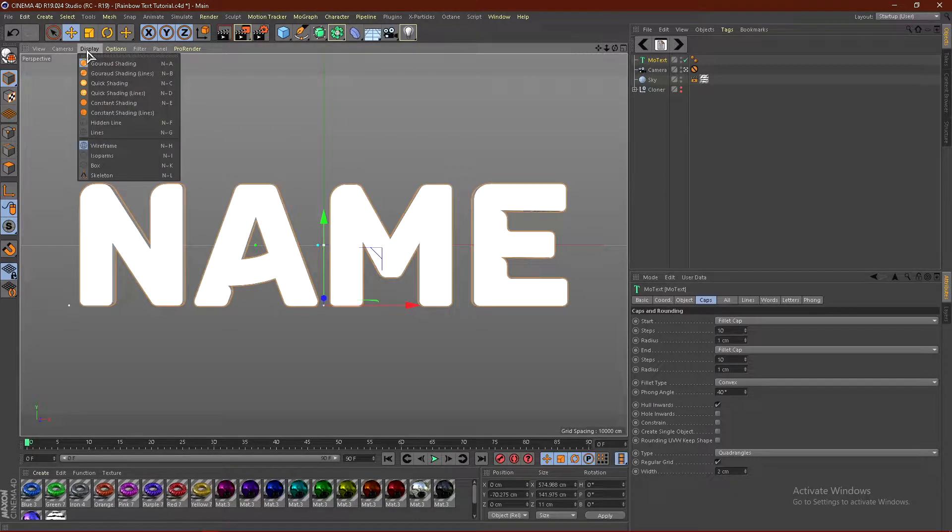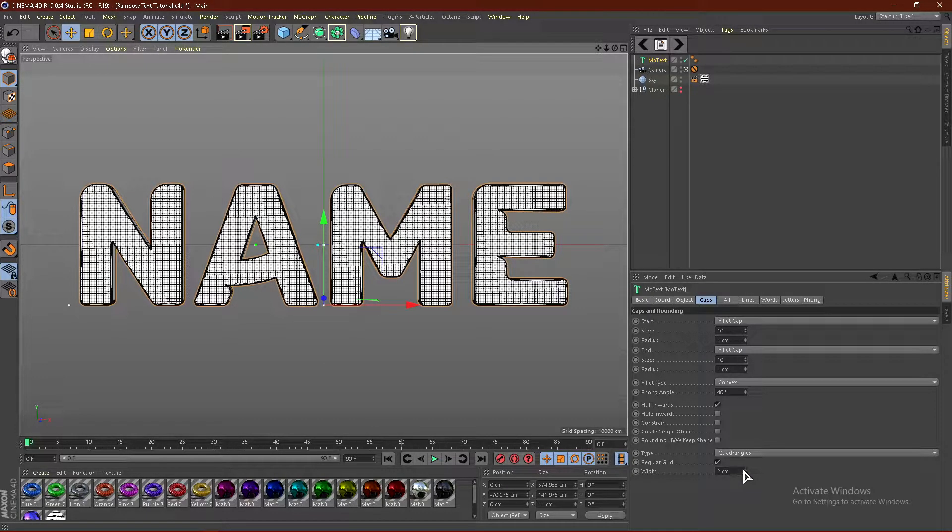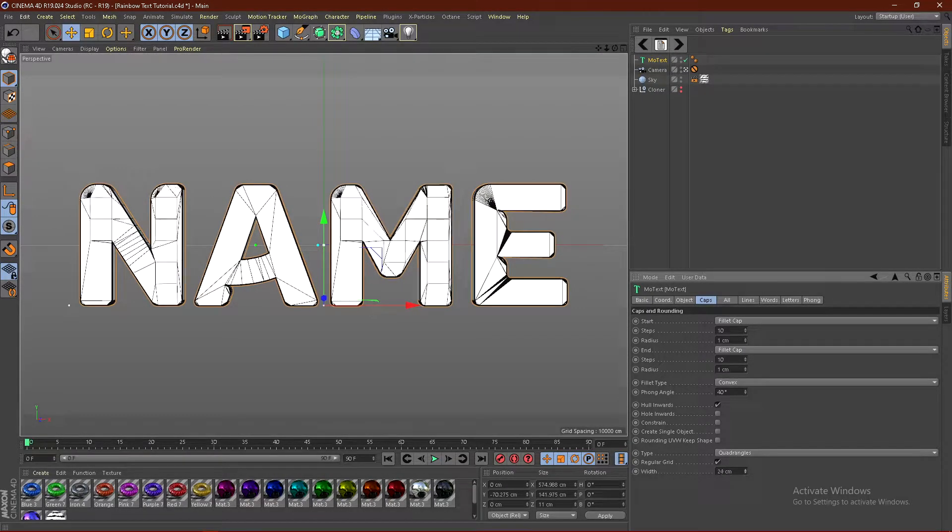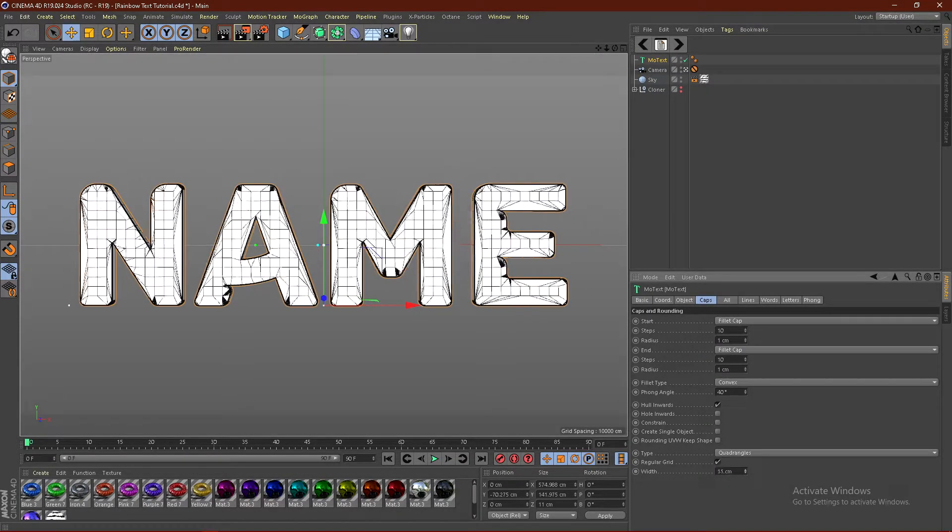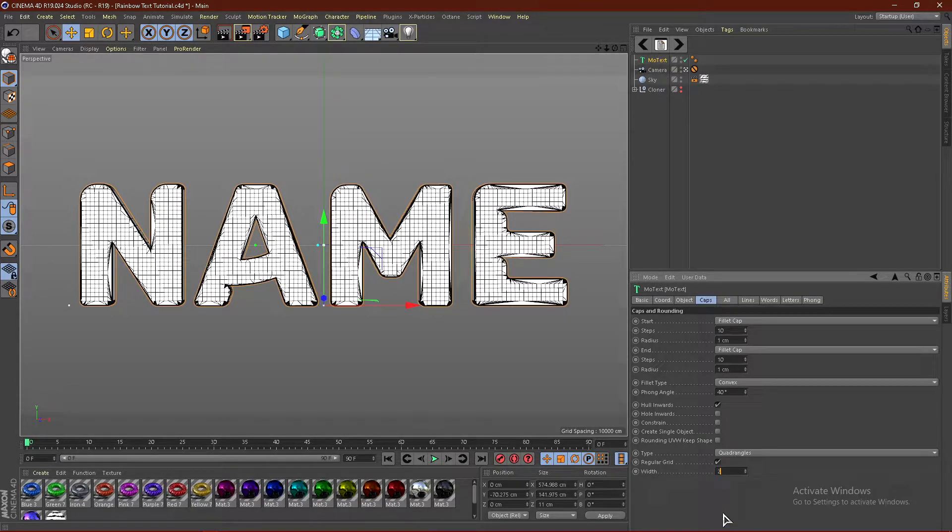And if we go to display and go to Gouraud shading, that's what this does. It just adds geometry. So if I scale this, move this up and down, you guys can see what this does. But I'm going to put it back at 2.